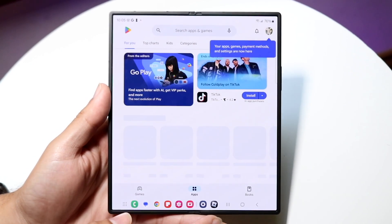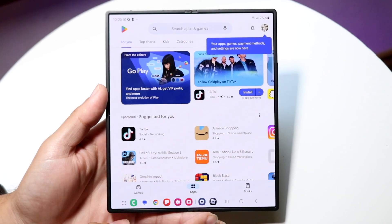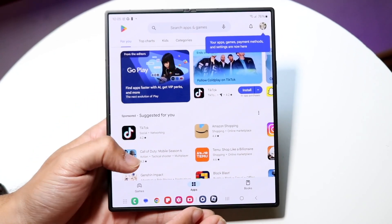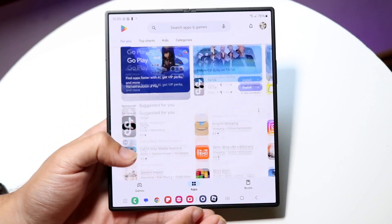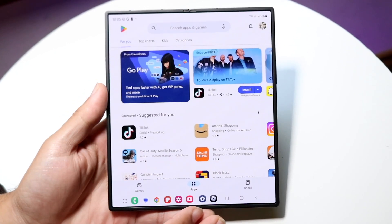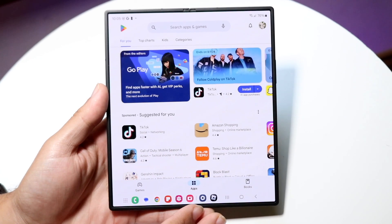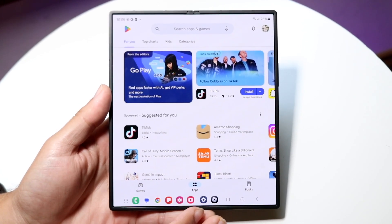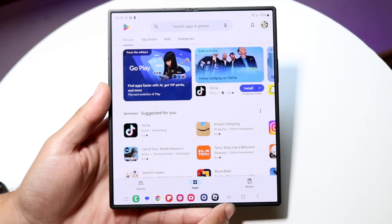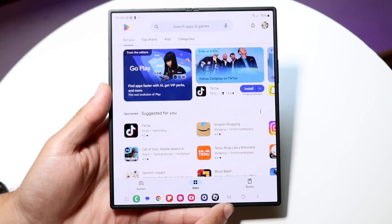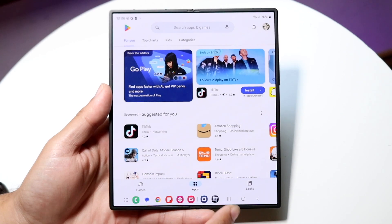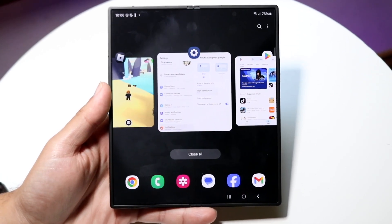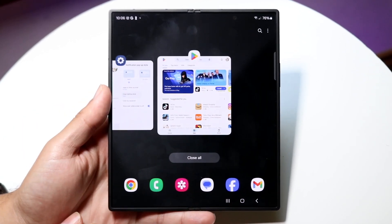Now not every app can actually be multitasked, so keep that in mind, but a majority of them can be. So what you can do is make your way over to a website or an application, and then you want to click on these three lines in the bottom right corner. Click right there and you're going to come into this particular page.